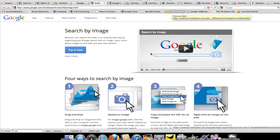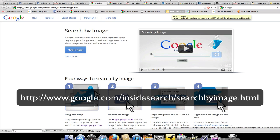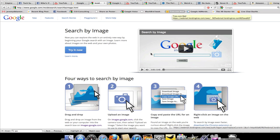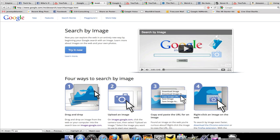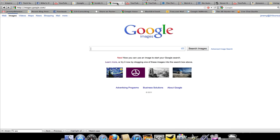So I'm over here at google.com/insidesearch/searchbyimage.html and they've got a little video here you can watch. They give you four ways to search and so let me show you how this works.